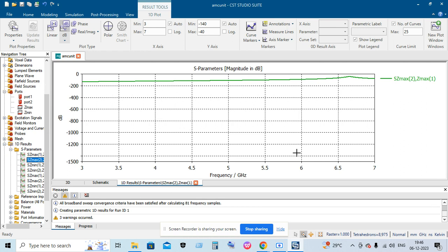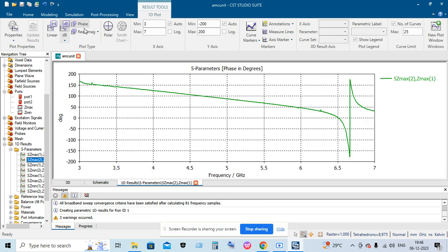And here you can see in the S parameter it is cutting at the 6.5 gigahertz range.